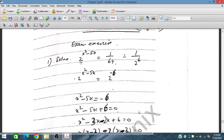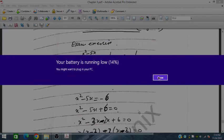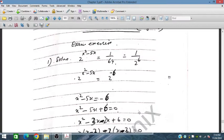Problem number one: we have 2^(x² - 5x) equal to 1 over 64. Now, 1 over 64 is 1 over 2^6. So this becomes 2^(−6) when the denominator moves to the numerator.